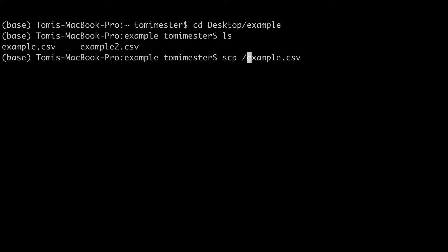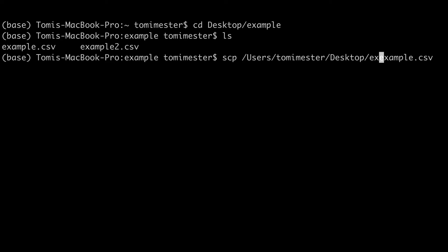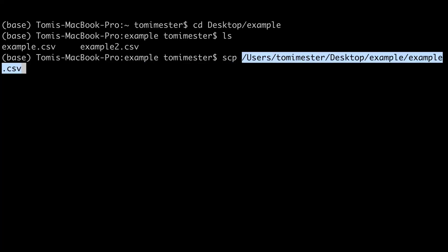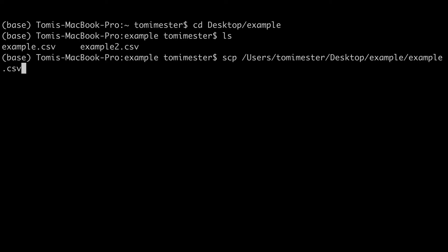Anyways I generally prefer to use full path names, so I will do that. users tomimaster desktop example.csv. So far we have the copy command, and the file we want to copy. The next step is to specify where we want to copy it to.